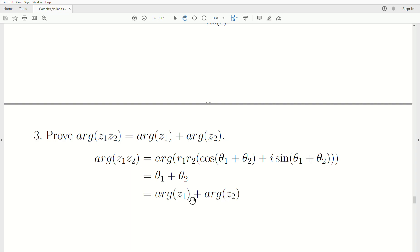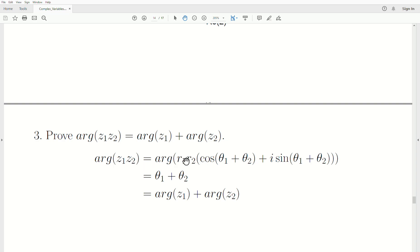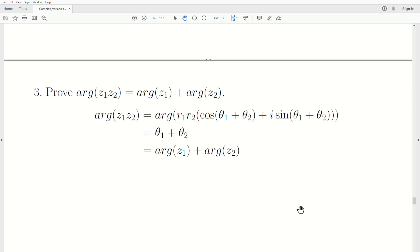Finally, let's prove that the argument of the product of two complex numbers equals the sum of their arguments. Using the product formula we established, z1·z2 equals r1·r2·cis(θ1 + θ2). The argument of this is clearly θ1 + θ2, which is exactly arg(z1) plus arg(z2), and we're finished.